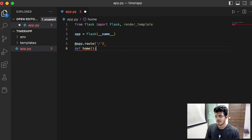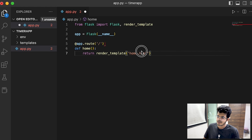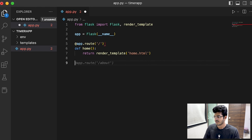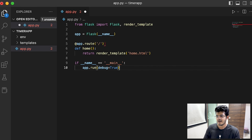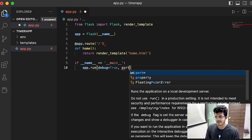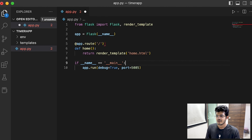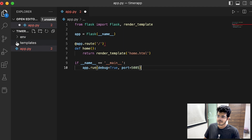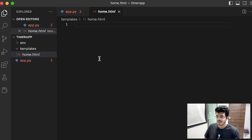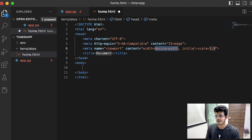We'll start by initializing our app as app equals Flask(__name__). Then we can have our app route slash, which is def home. That just renders home.html — that's the standard code. We'll have the main block: if __name__ == '__main__', app.run with debug=True and port=5005.